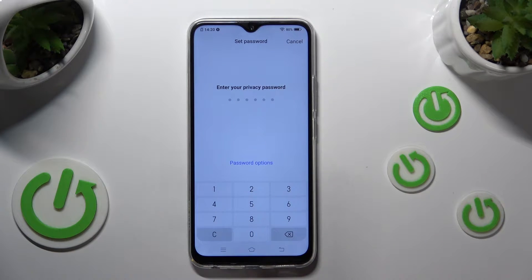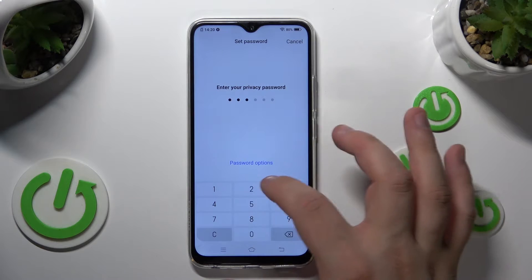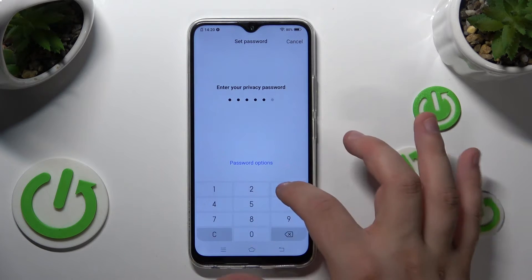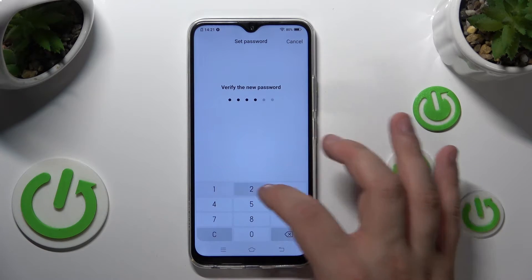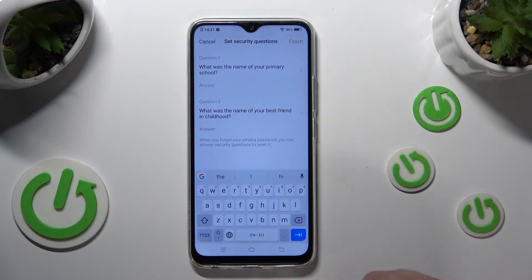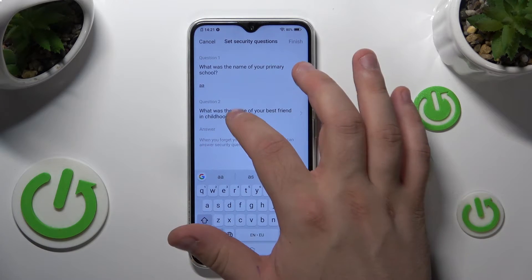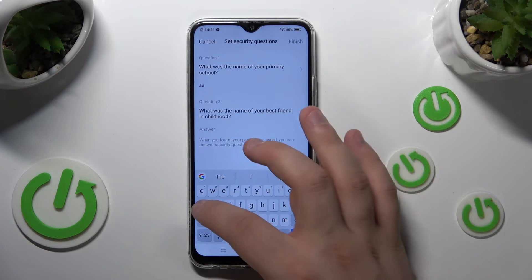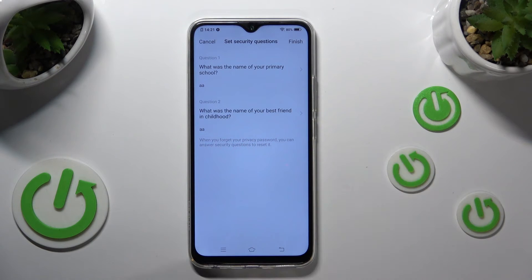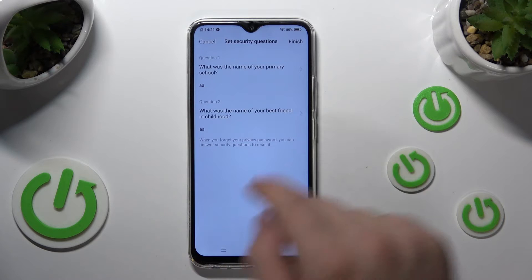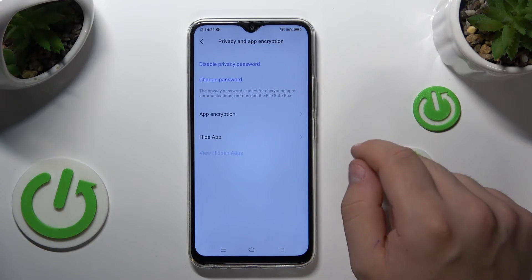Now, choose a passcode for yourself. Answer some questions. Tap finish.